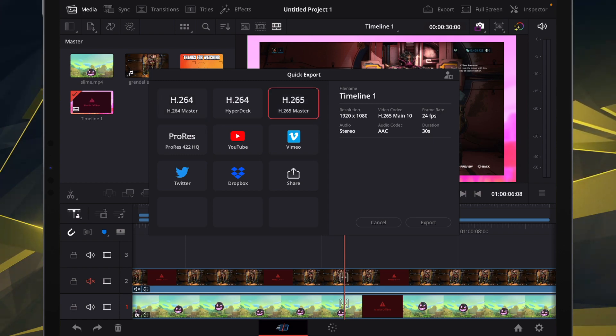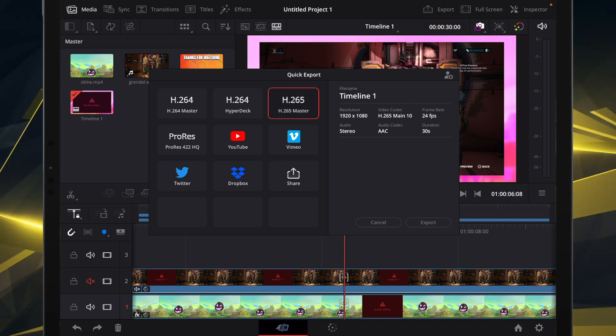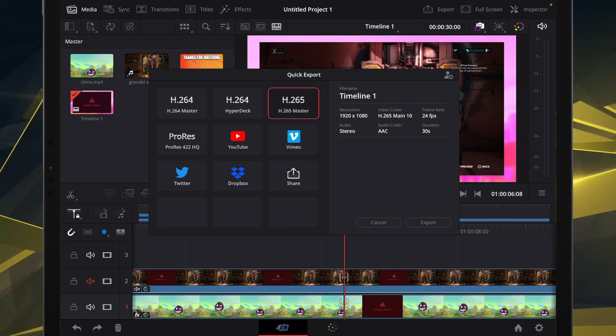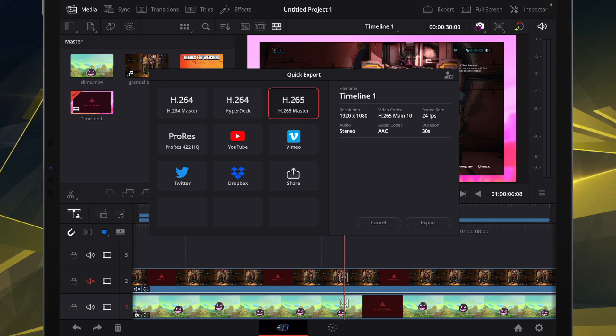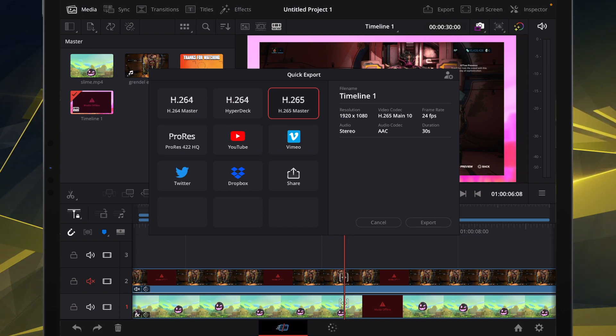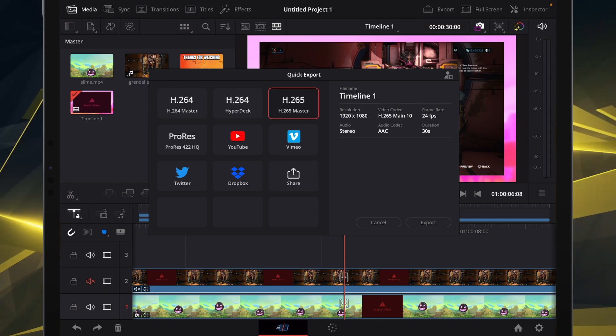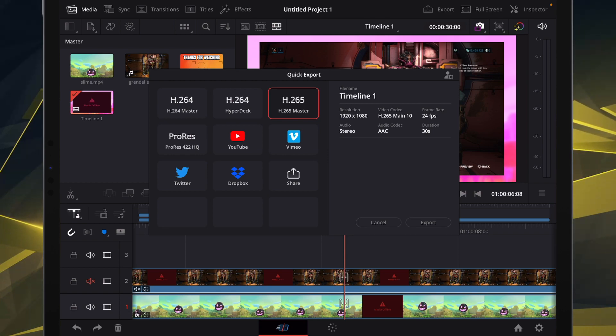which is worth noting, because on the desktop version of DaVinci Resolve on PC, by default, the free version does not have H.265 as an export option on PC. On the Mac, it does, but not on PC.